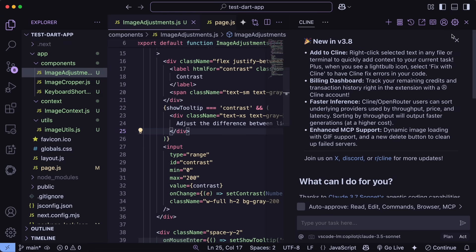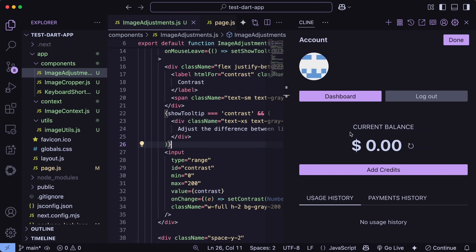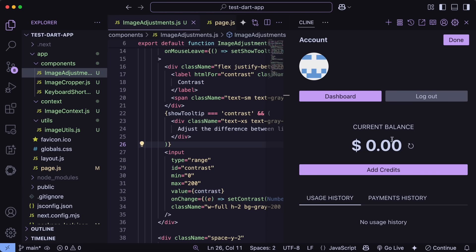Now, let's check out the new account view. If I go to the Cline panel and click on the Account section, which is new, then you can see all my billing and usage history right here. It shows how many credits I've used, when I've purchased more, and my current balance.